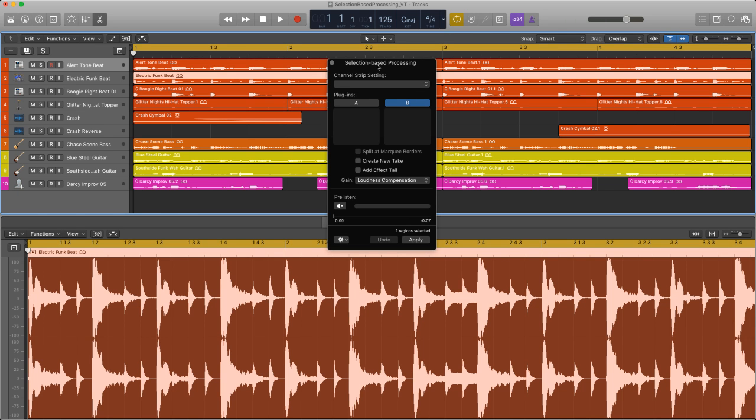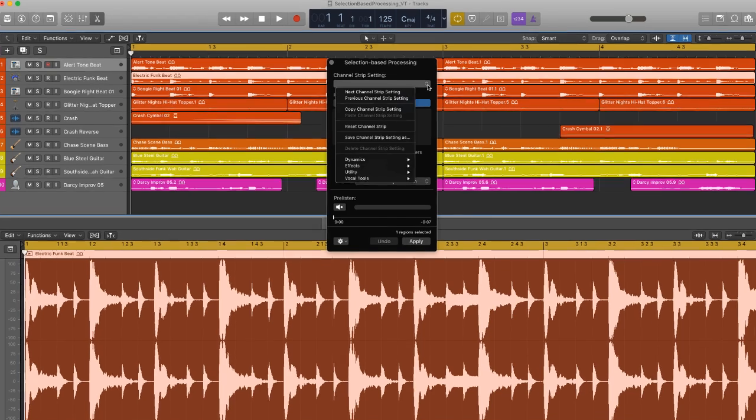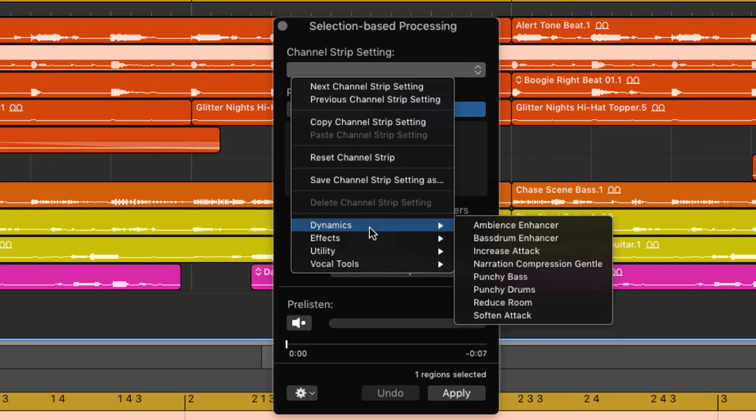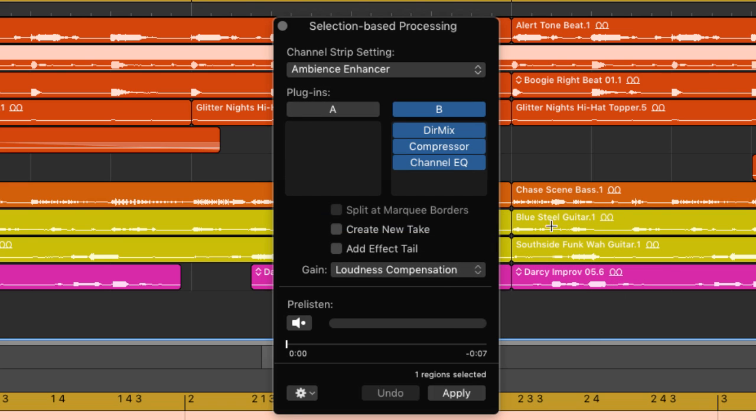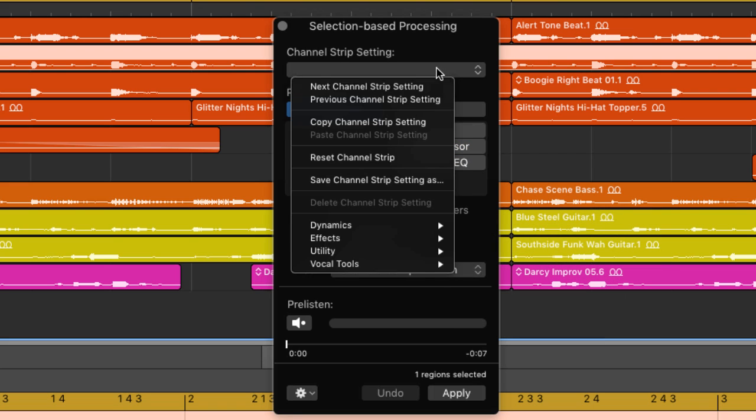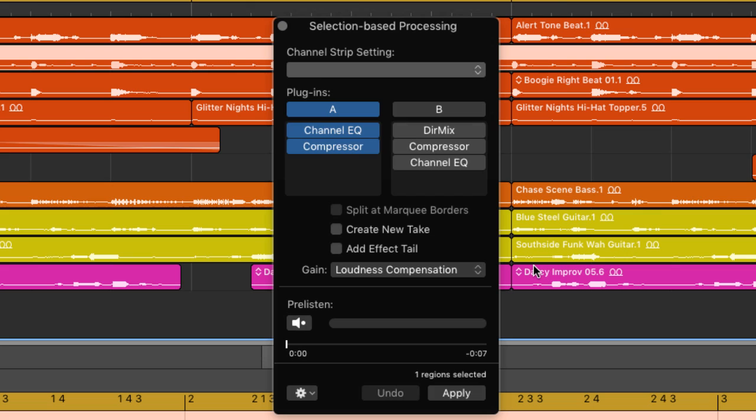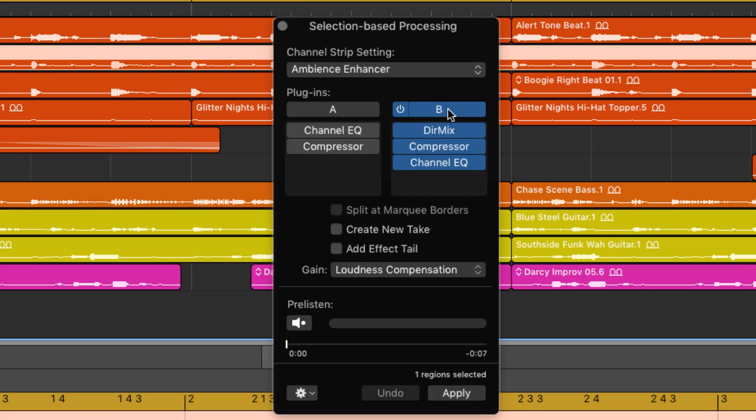The window and processing area itself is really easy to understand. Starting at the top you have the channel strip setting menu where you can choose to fill either the A or B plug-in columns with different presets. This is a great way to get used to how the selection-based processing works. You can highlight either A or B and choose a preset that automatically loads a set group of plug-ins that you can then use to process an audio file.